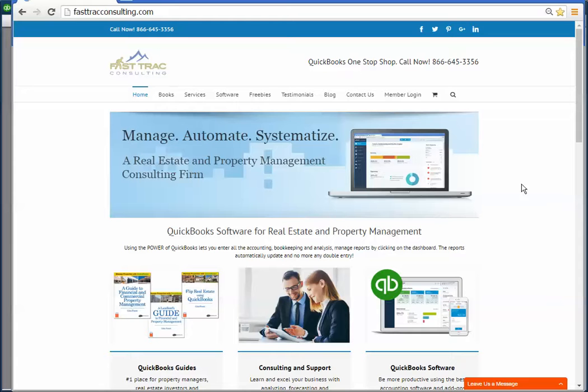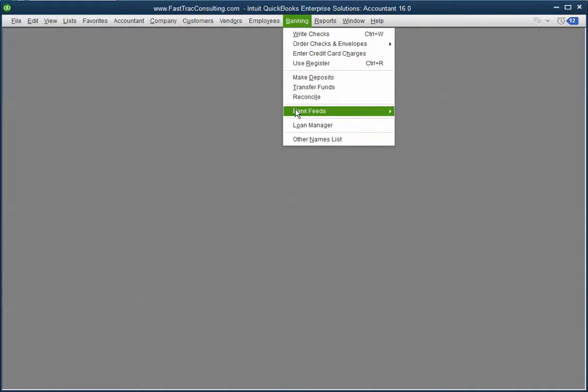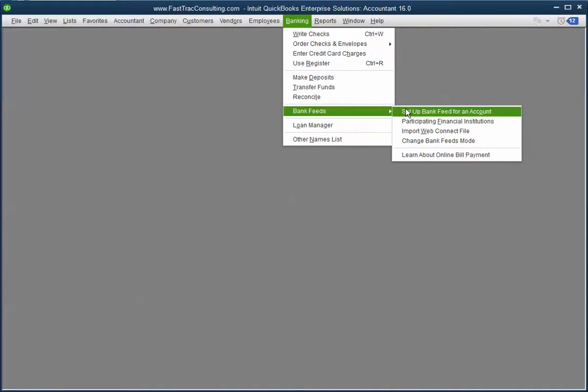If you go into QuickBooks you may be using the bank feeds. If you use the bank feeds and you create an alias and download it, then the charges may download.